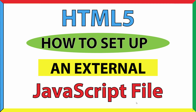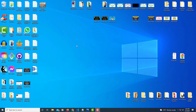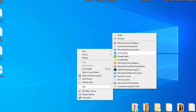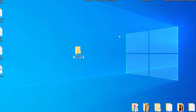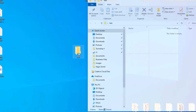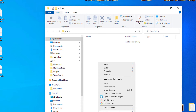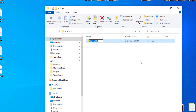Let me jump over to my desktop. I'm going to create a folder here — I'll go to New and then Folder, and I'm just going to name this folder 'test'. Hit enter. Now I'm going to open that folder and create another folder inside it. I'll right-click, go to New, then Folder, and call it 'JS' — lowercase JS. Hit enter.